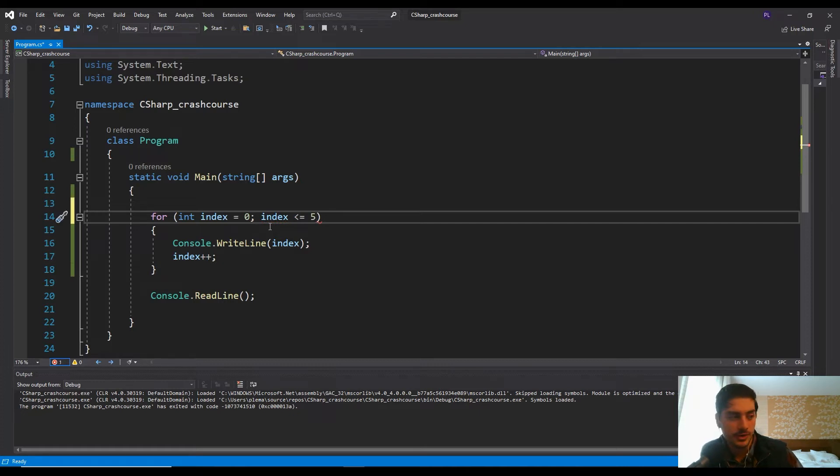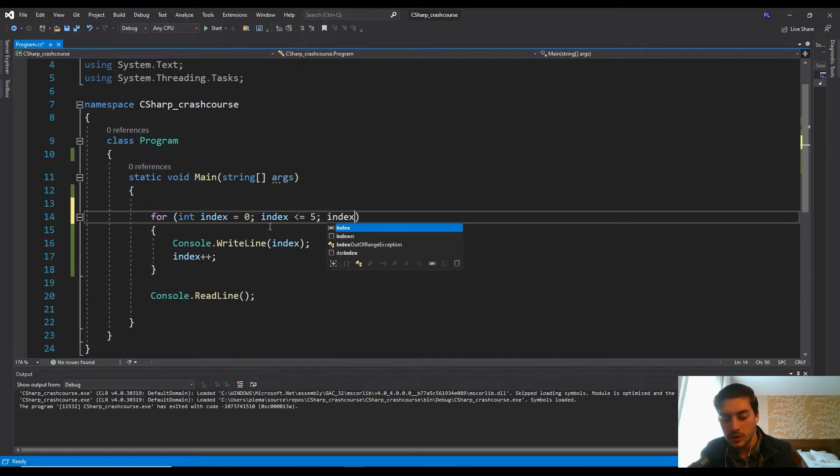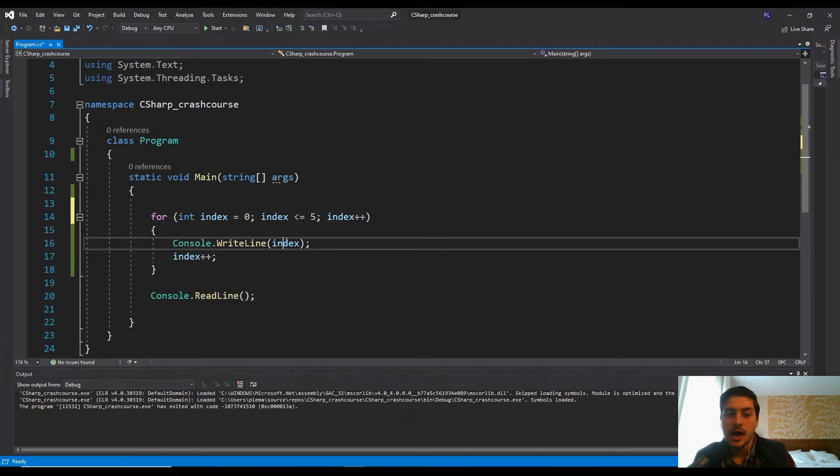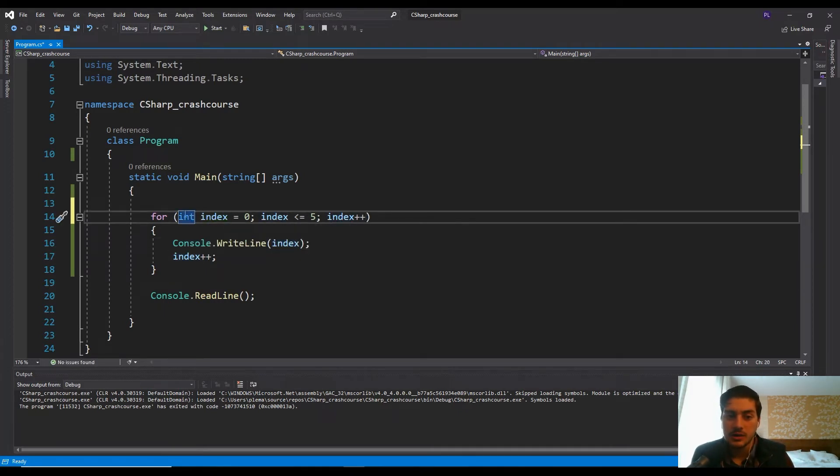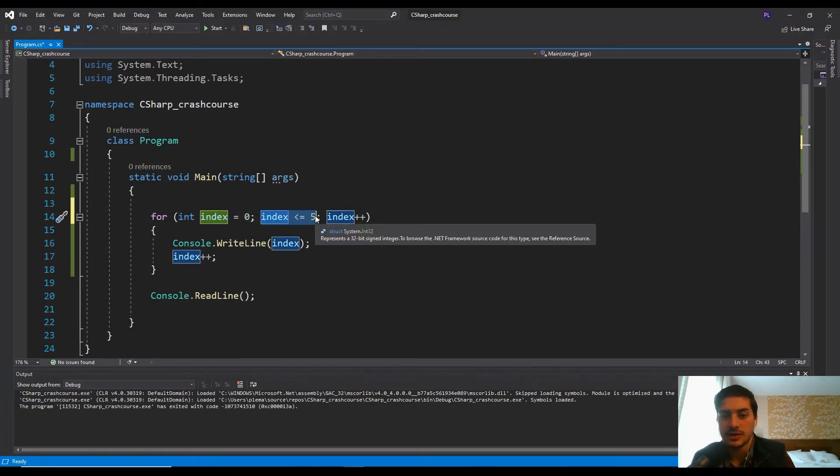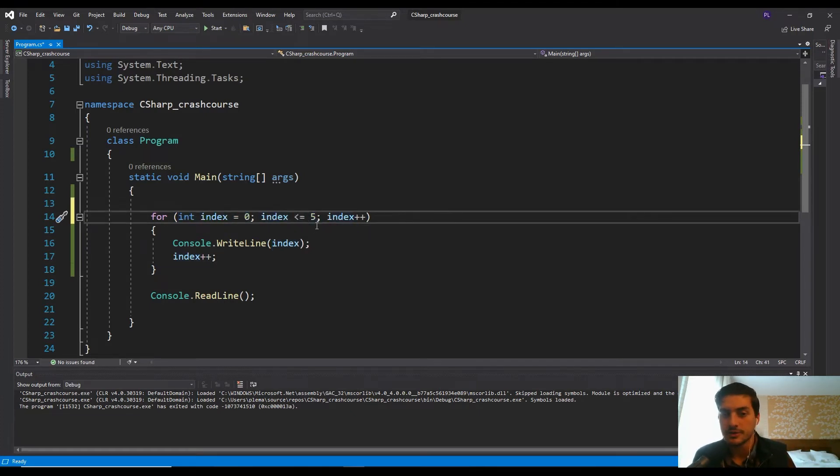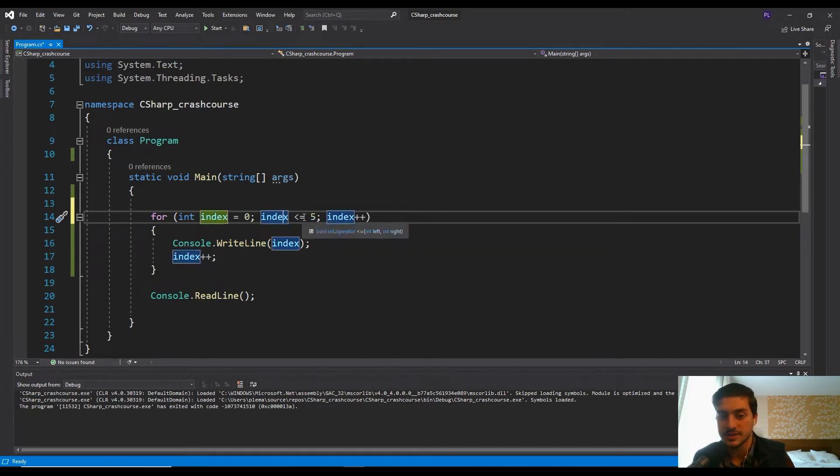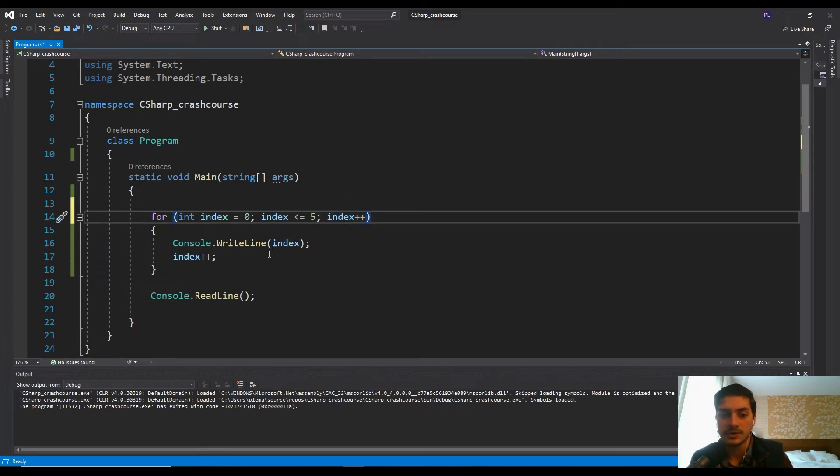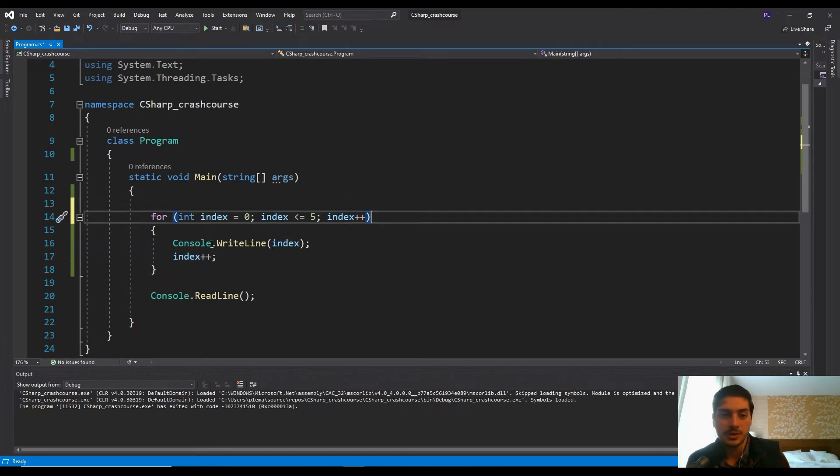So that's how many times we want to run it. And then you also give it what you want to happen to the index every time it runs. So this is saying, okay, initialize the variable. We want it to run until it's greater than five, essentially. So we want to run while index is less than or equal to five. And then we want to add one to the index every time we go through it. And so let me just run this.